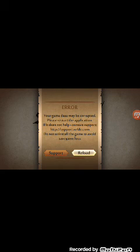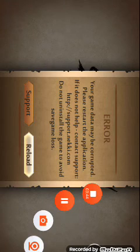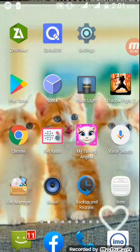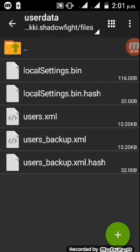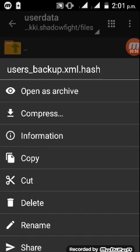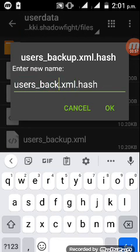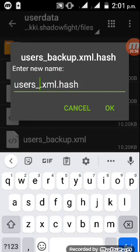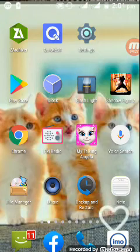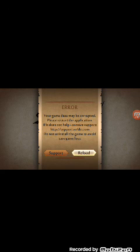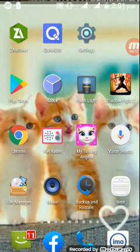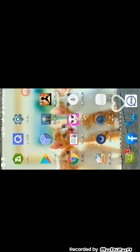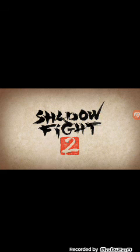This will show for first time. Then go to Z archiver and just rename it to user XML hash. The work is done. Then open it again.